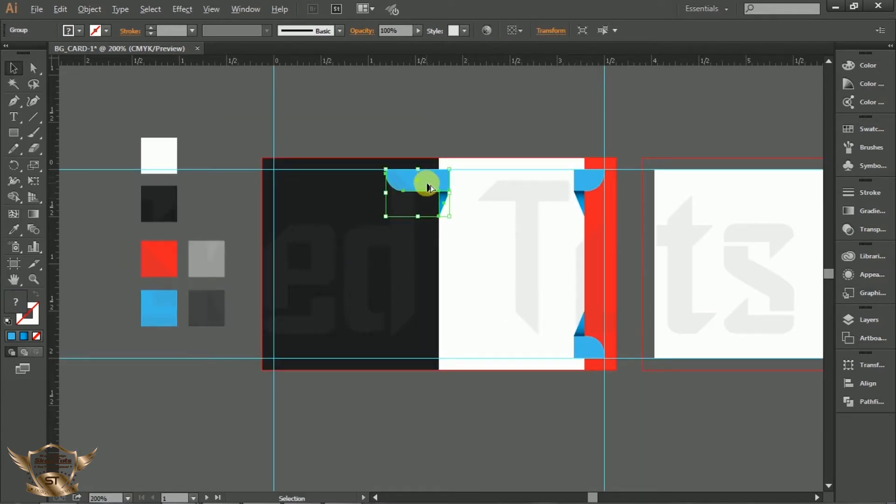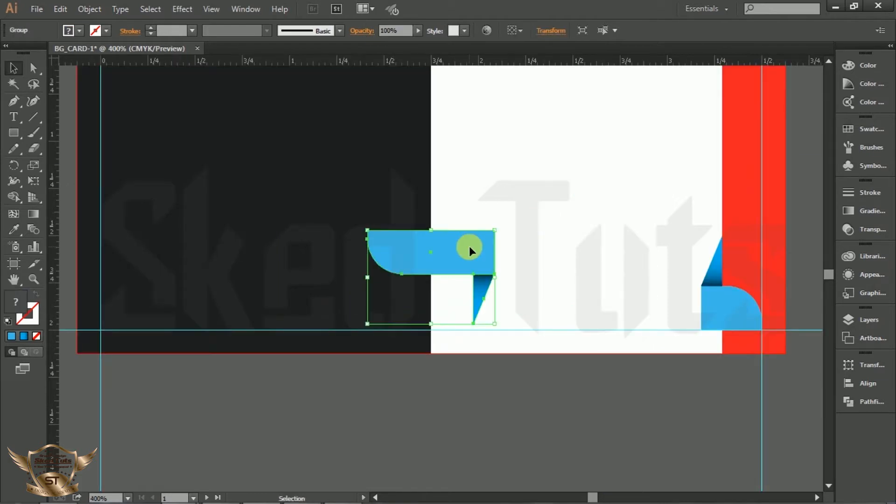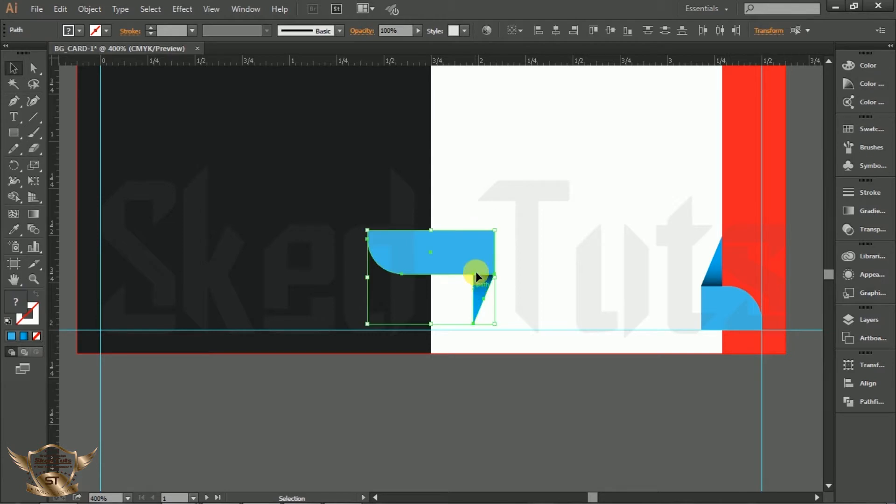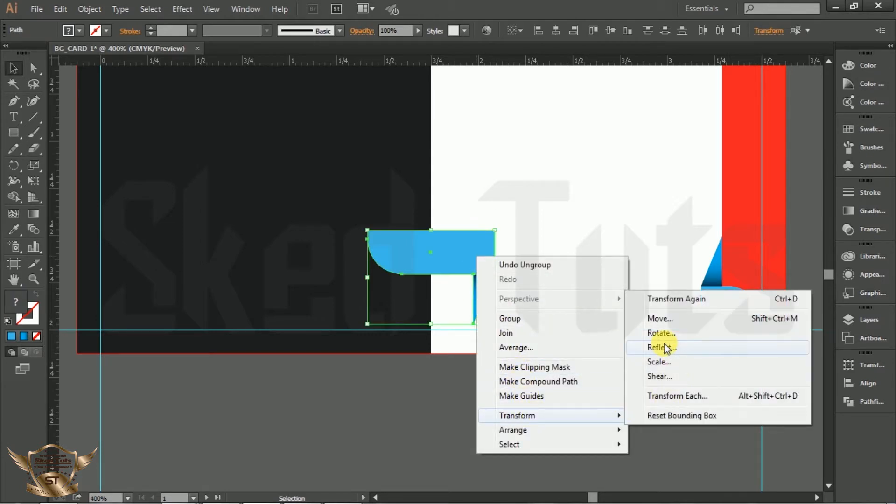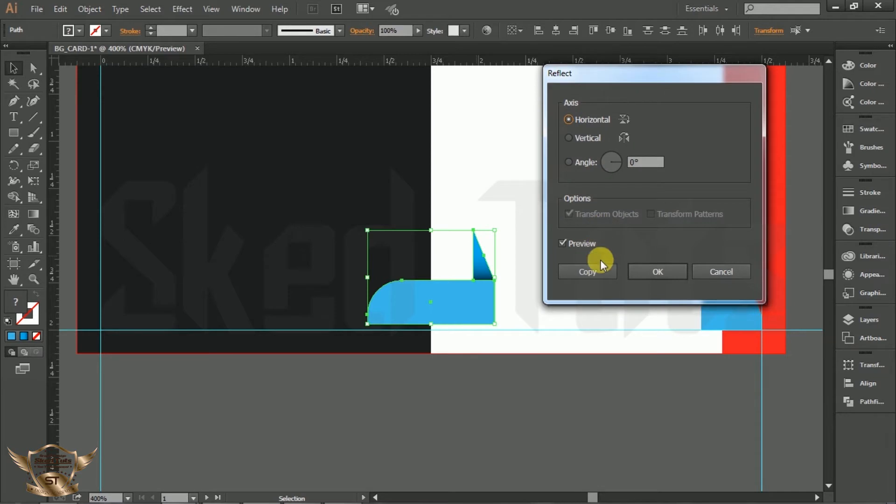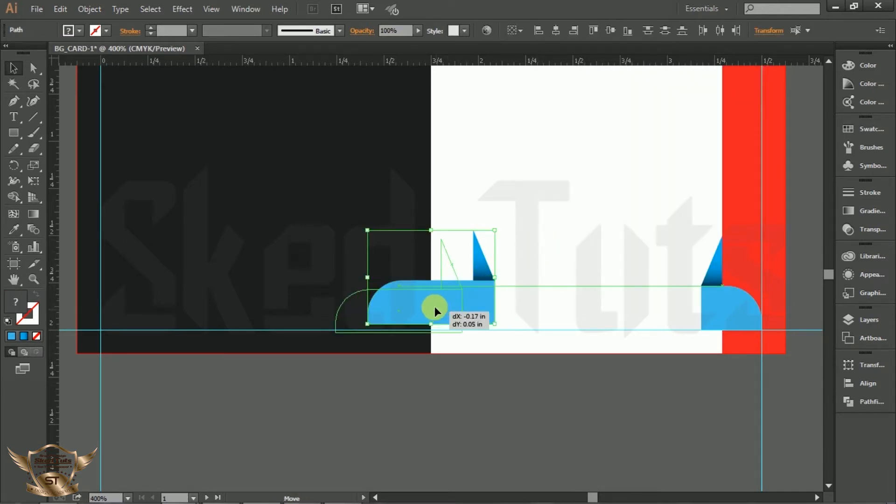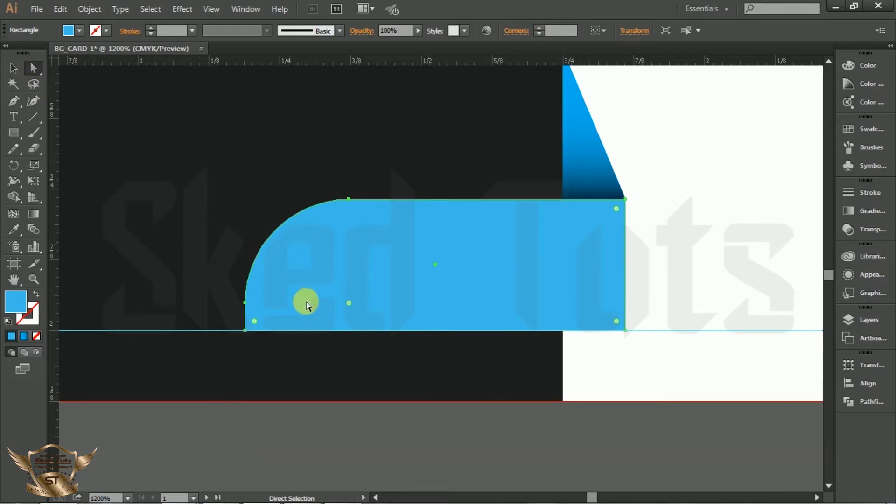Copy the following object. Right click on it and ungroup it. Select both shapes, right click, select Transform, Reflect, check Horizontally and click on Copy. Now place the shape in the right position like this.